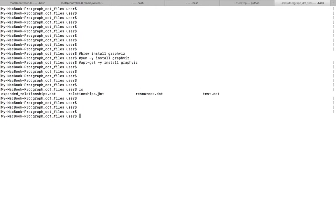Here you can see the dot files. I am going to convert one dot file to a PNG file. For that we can use the dot command. This dot command is part of the Graphviz tool. The syntax is: dot, hyphen t, then the output format — in which format you want.